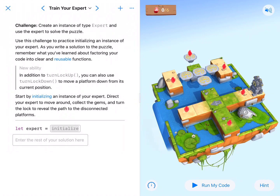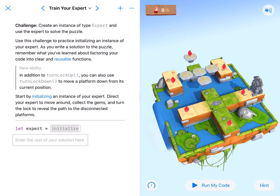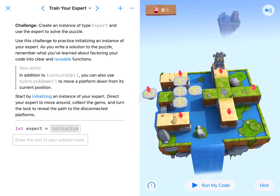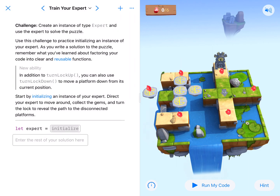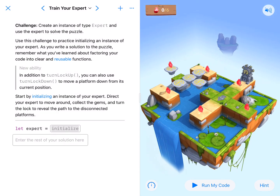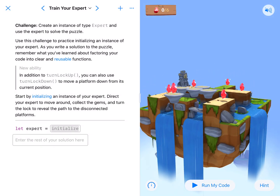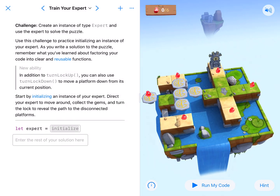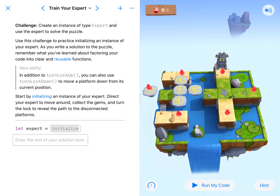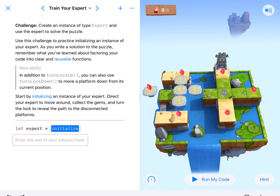All right, coding fans — here we are at Train Your Expert, which is the second lesson in initialization. Looking at the map, we have three gems on the right and a mirror image of three gems on the left, so we're going to use that repeatable pattern. We also have a lock that we need to turn down in order to get those platforms to go down so we can solve the left side of this puzzle.